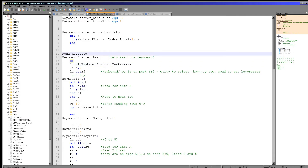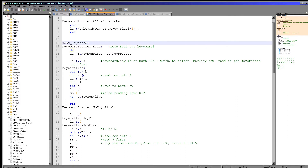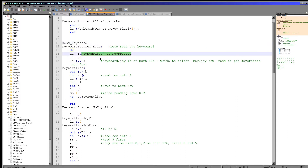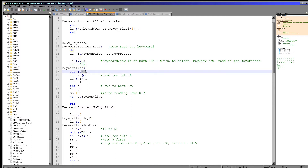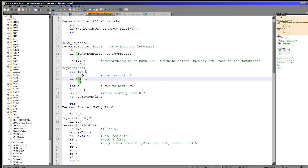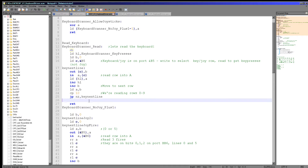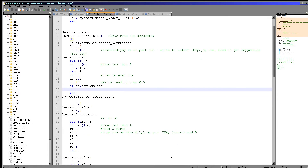So here's the reading program and it looks very similar to the other ones. We've got our address to store the results in, we load in the port we need into C, and we've got our counter which starts at 0. We select the line just by sending our counter to C, read in the result, store it to the key presses, and repeat until we get to the last one. That's it — the keyboard is very straightforward. But when it comes to the joystick, we need to be a little bit more tricky.